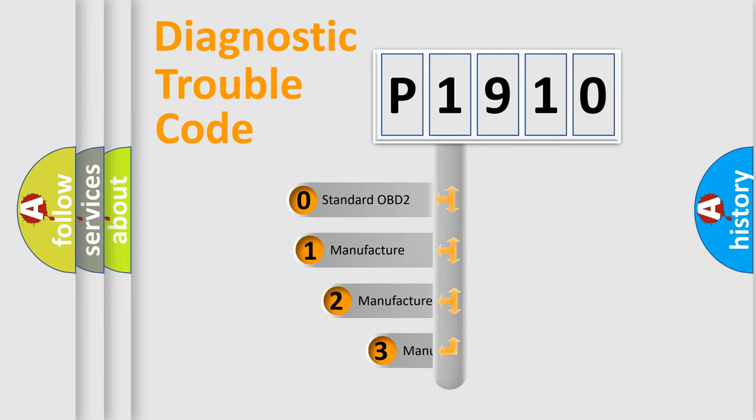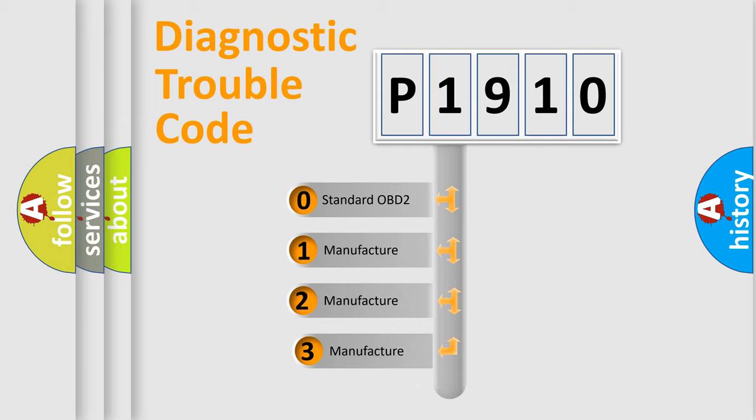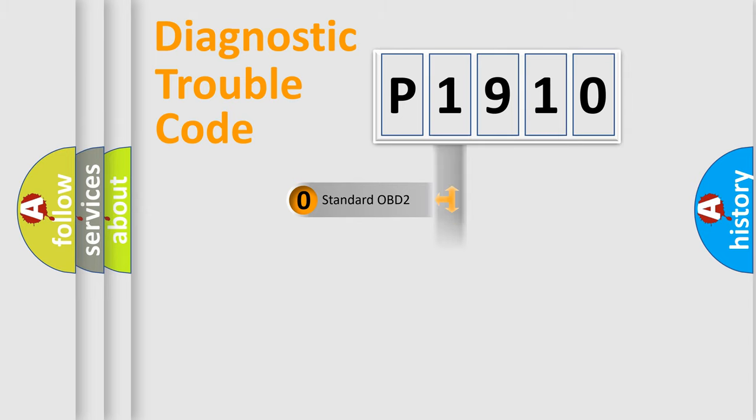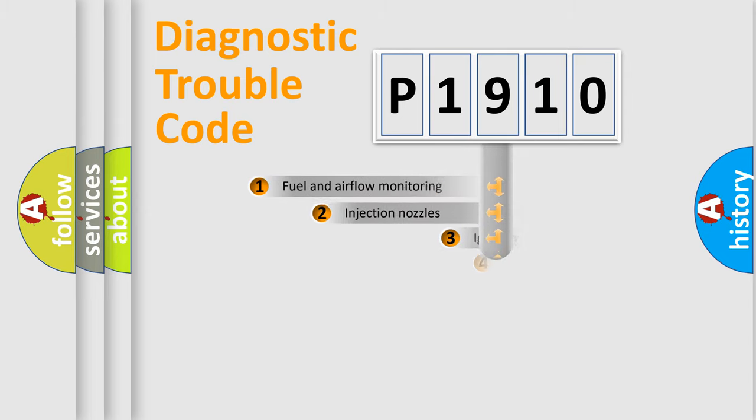If the second character is expressed as zero, it is a standardized error. In the case of numbers one, two, three, it is a more precise expression of the car specific error.